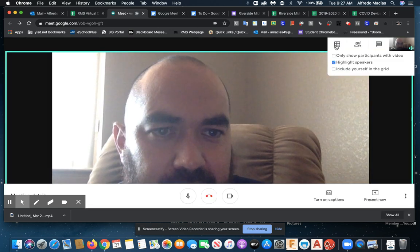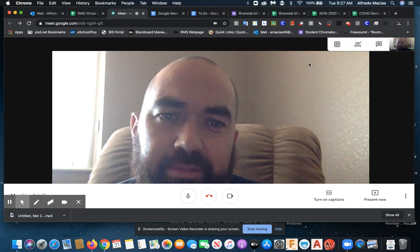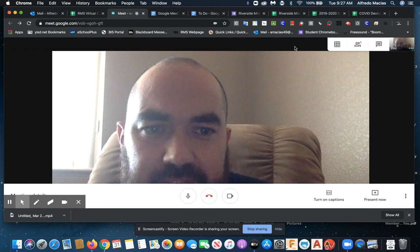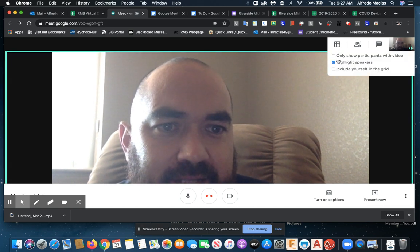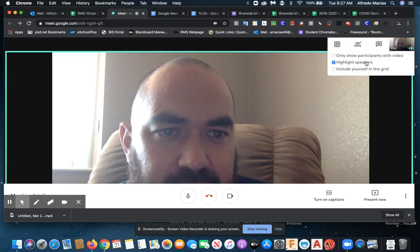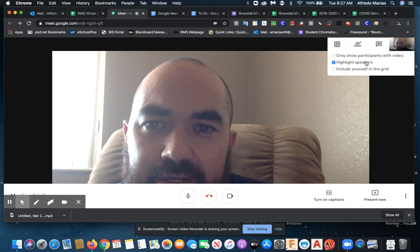However, in grid view, that is no longer going to be an option. That's not what's going to happen. So by selecting the highlight speakers, whoever is talking at that time, you'll notice there's a, I don't know what color this is. I'll call it like teal.